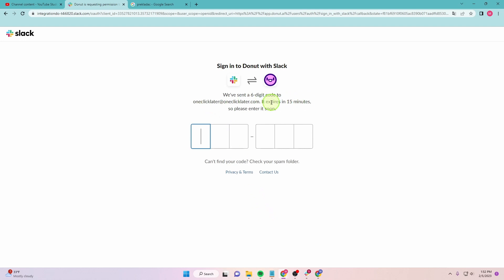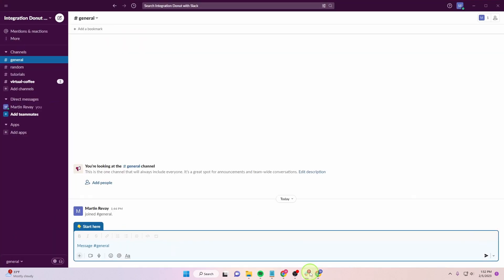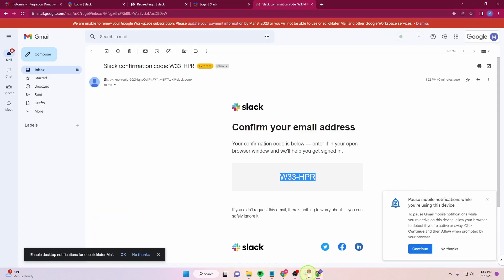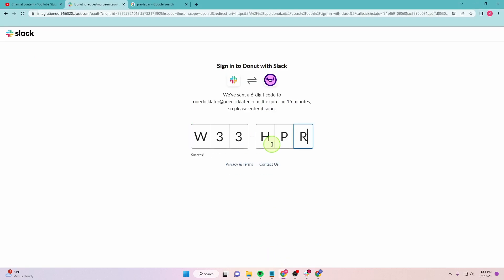You also need to confirm this. You need to put this six-digit code you will receive in your email. You get this code here and put it in.